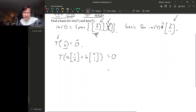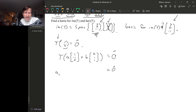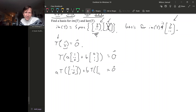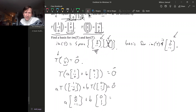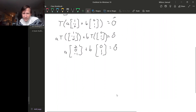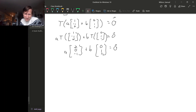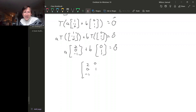Now that we have it written this way, we can use the linear transformation property of T. This becomes A·T(1, −1, 0) + B·T(0, 1, 1). These two outputs for T are the ones we know, so this is A·(2, 0, −1) + B·(0, 1, 1) = 0. We can rewrite this as the matrix [2, 0; 0, 1; −1, 1] times the vector (A, B) equals the zero vector.